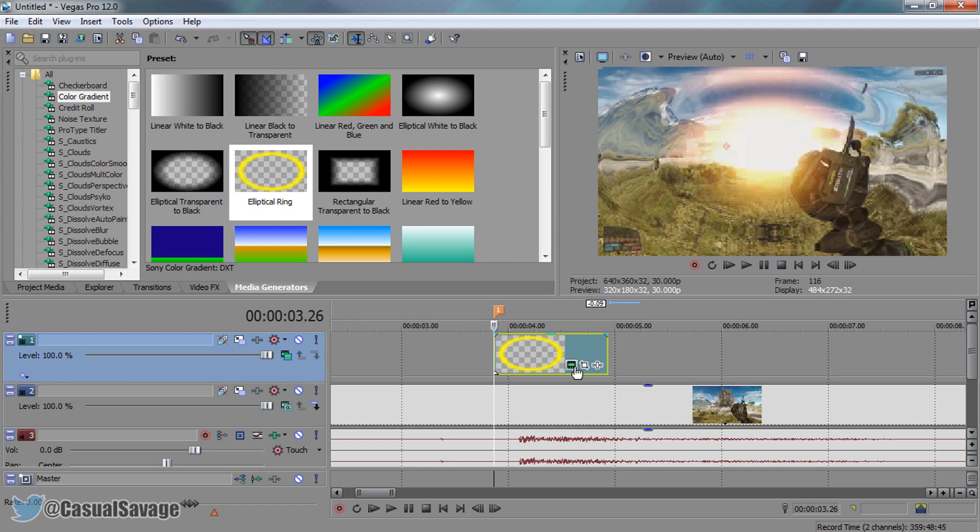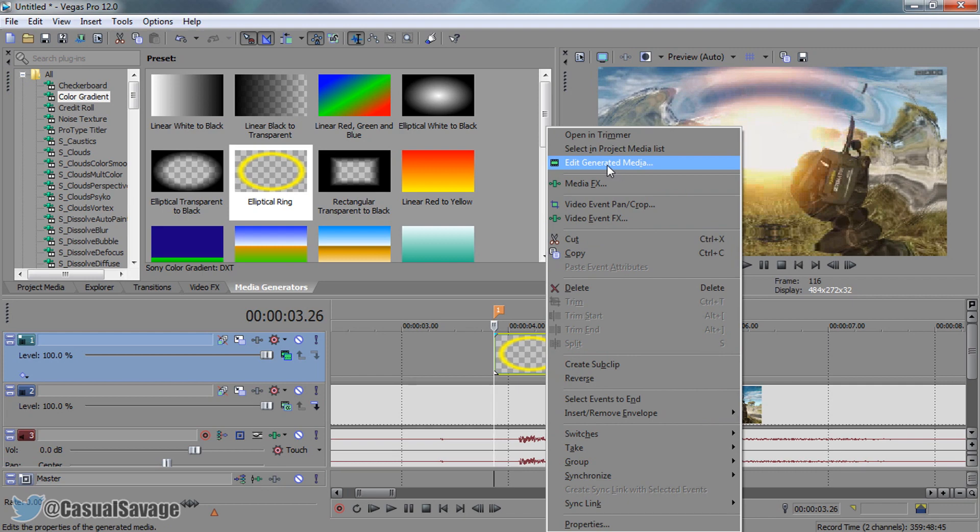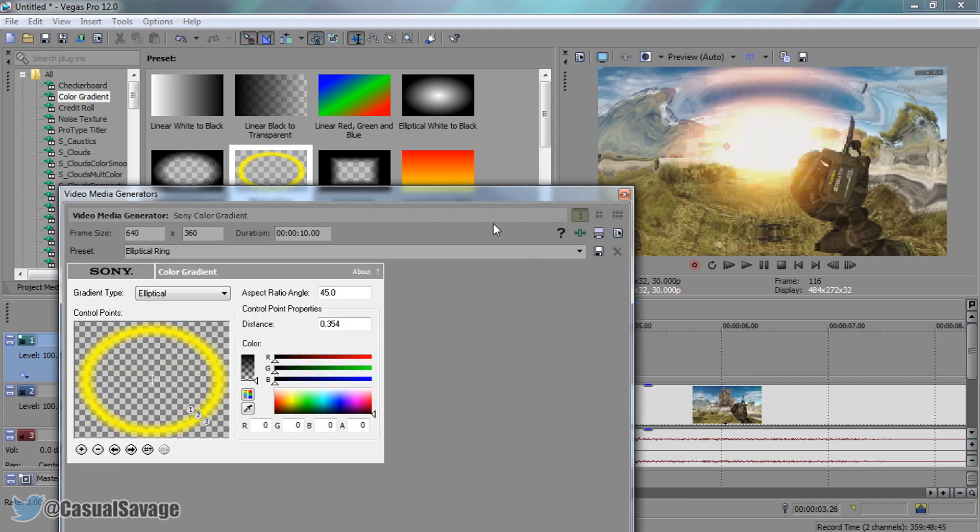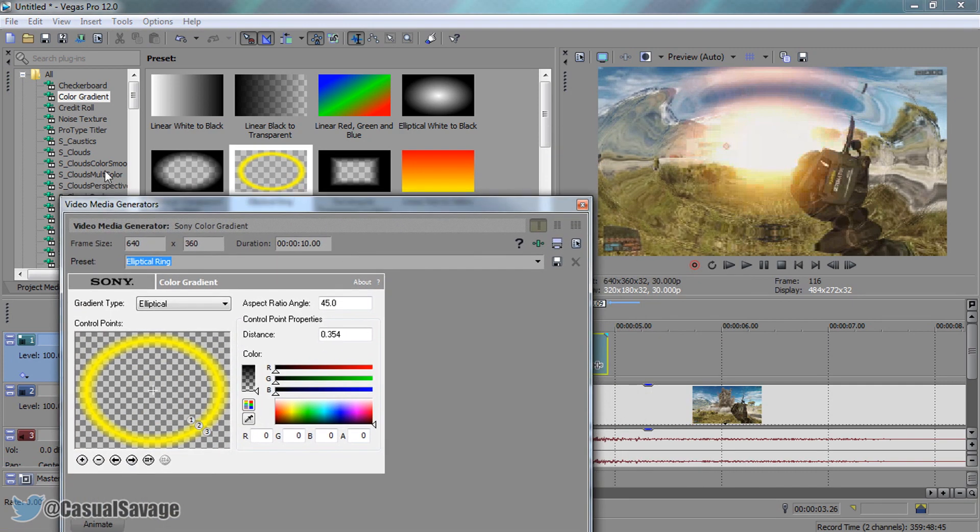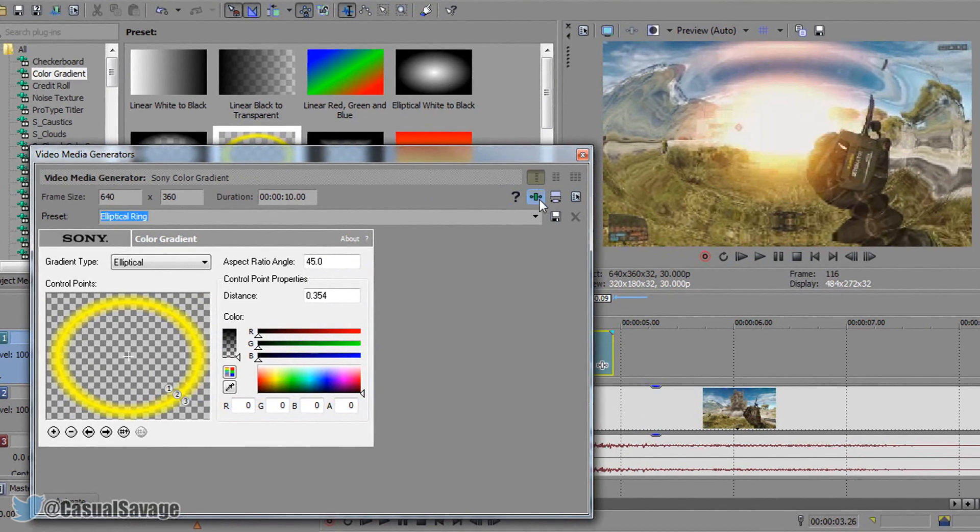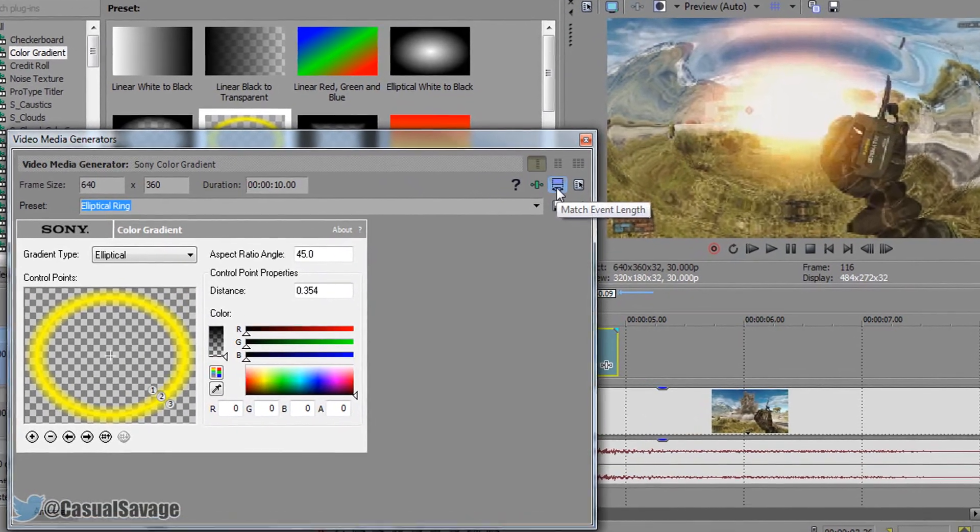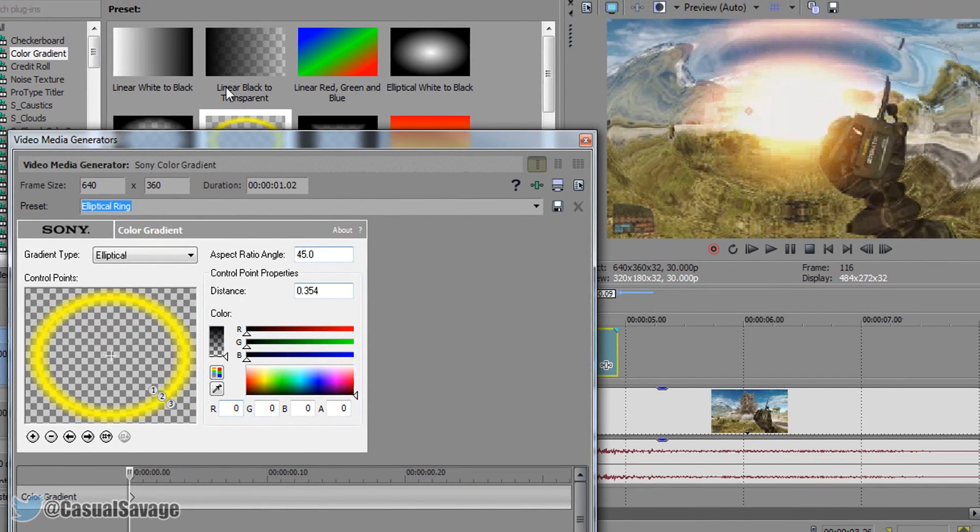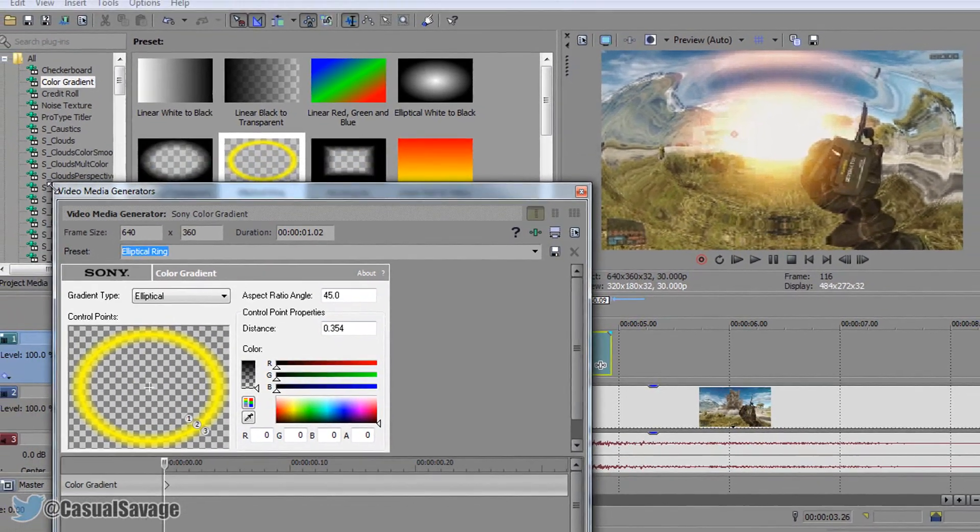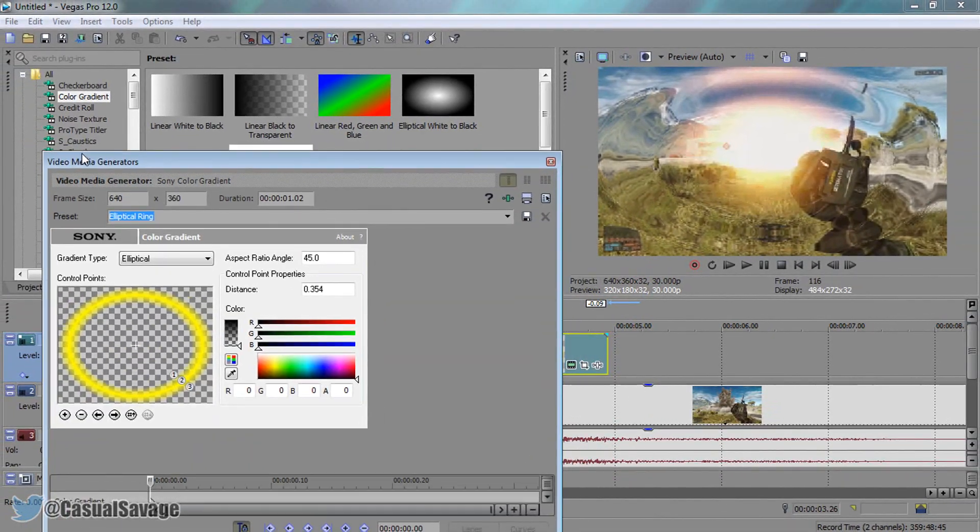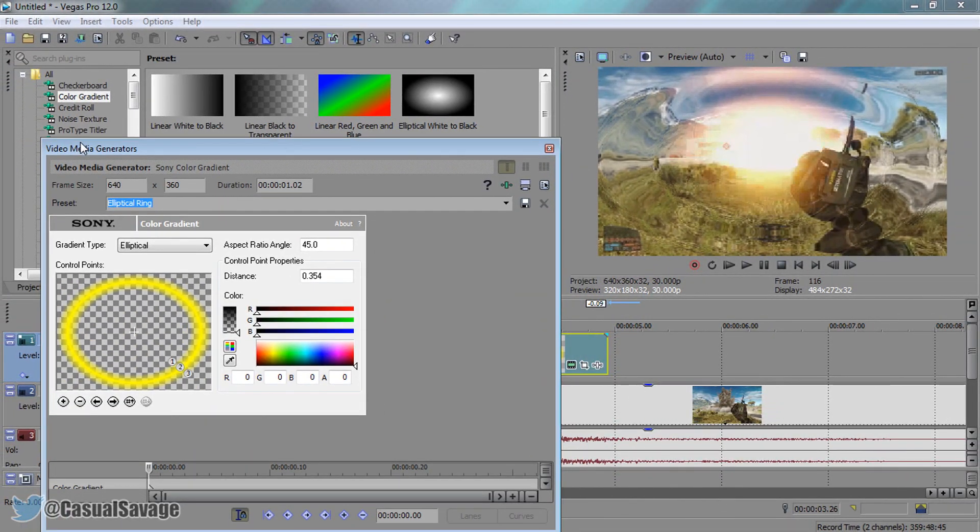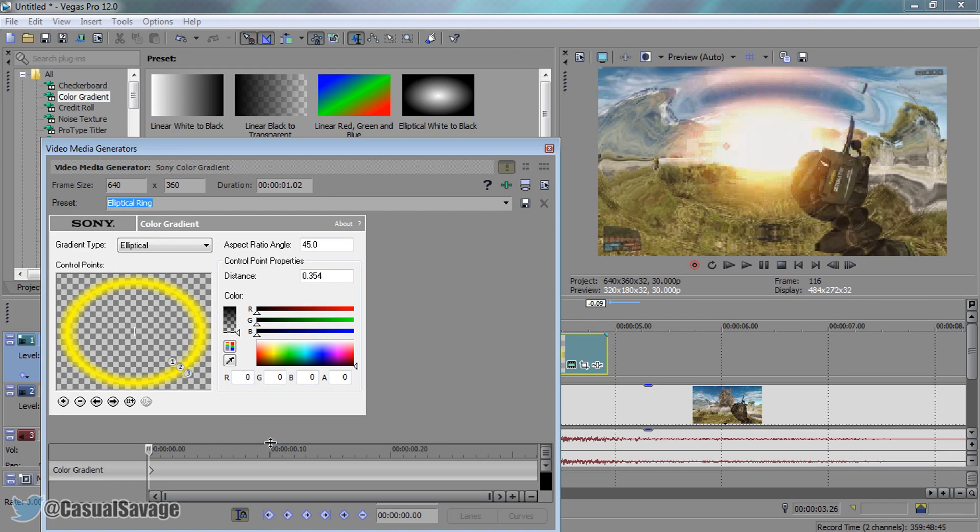From here you want to select edit generated media. The first thing you need to do is select match event length. Now the next thing I'm going to do is select animate. This is involving some keyframing. If you're new to this I'll try and keep it very simple, but keyframing is a big part in Sony Vegas and it will help you a lot.